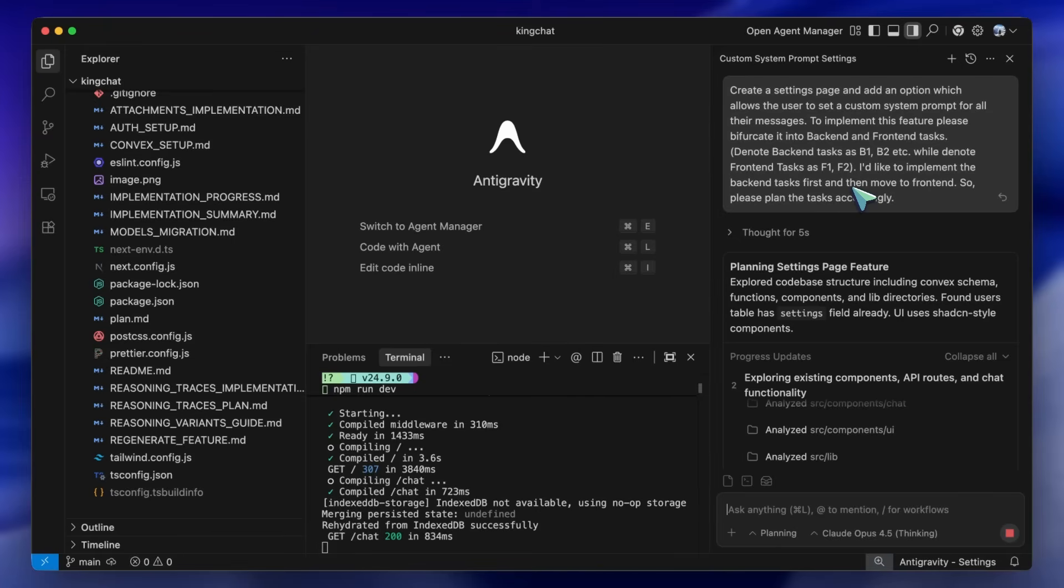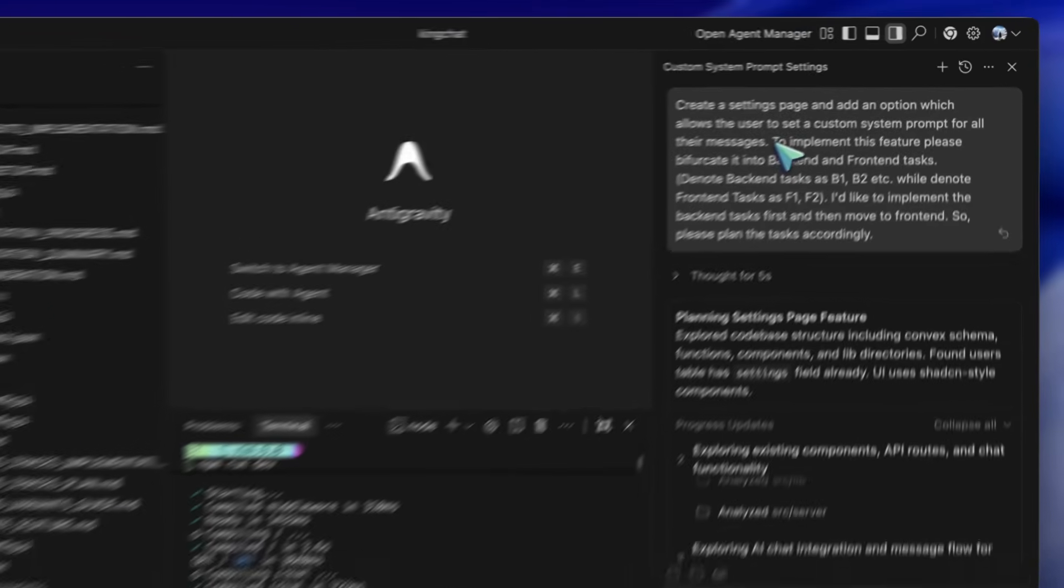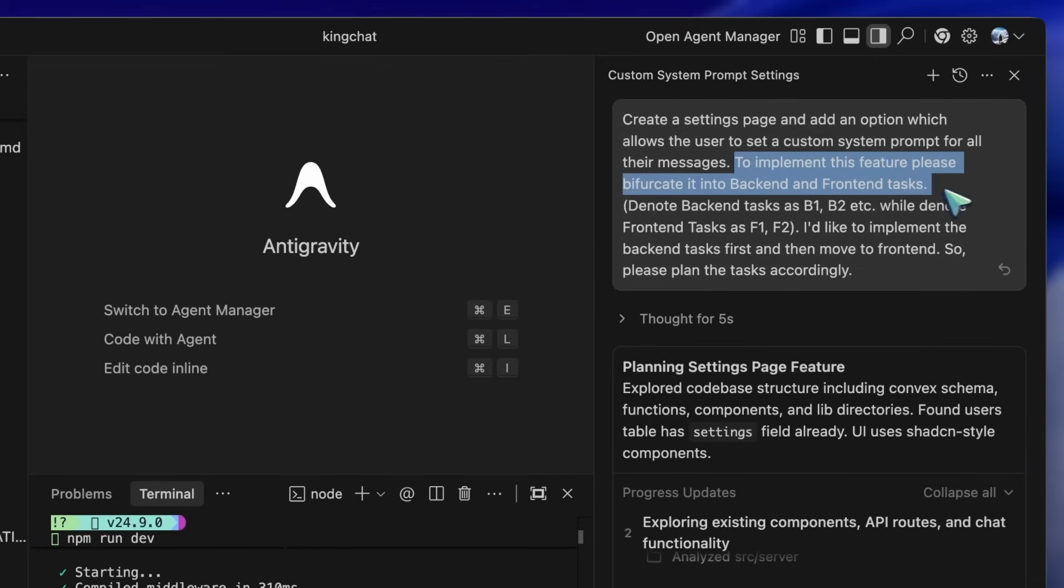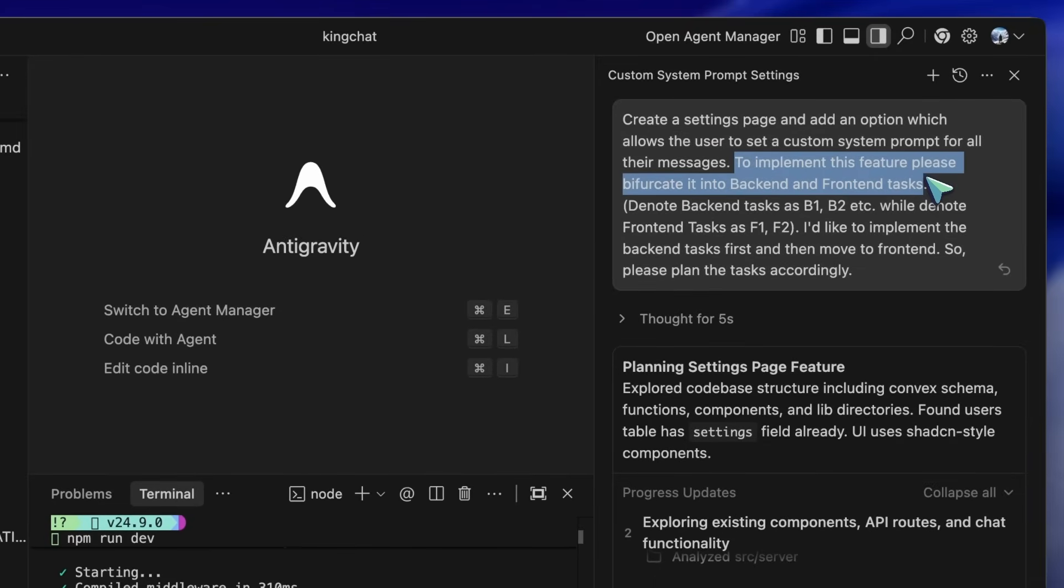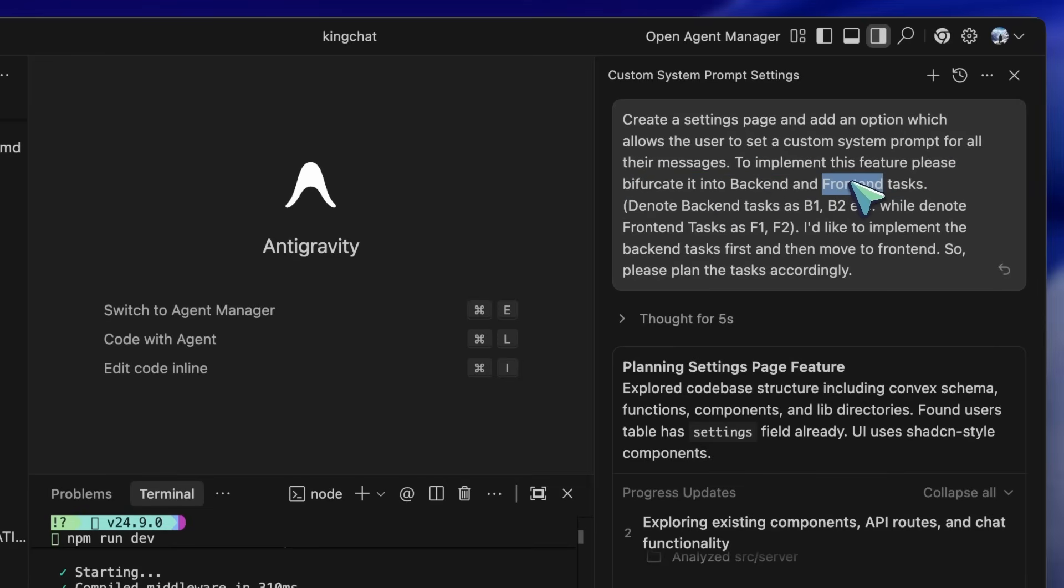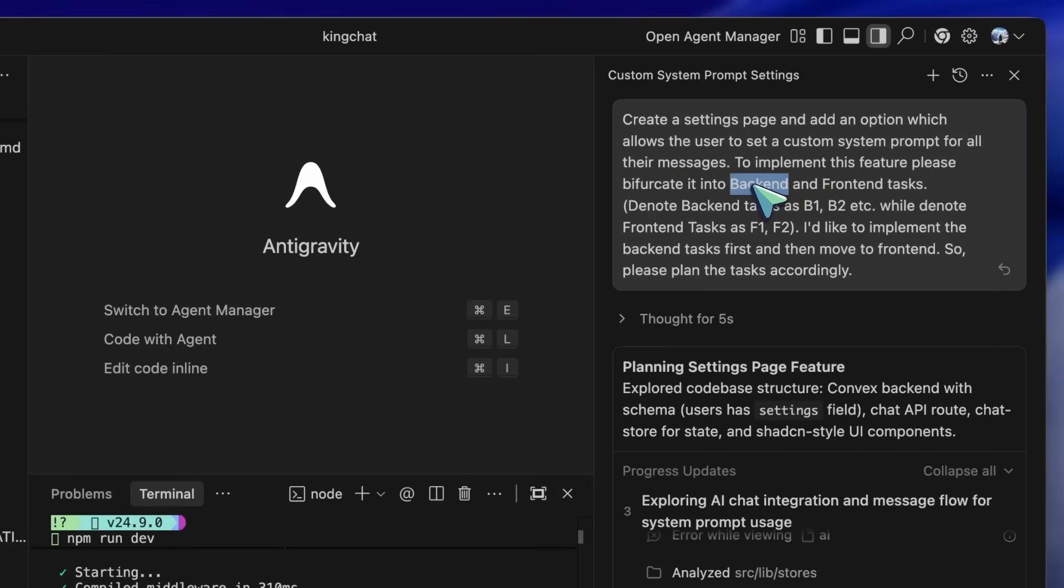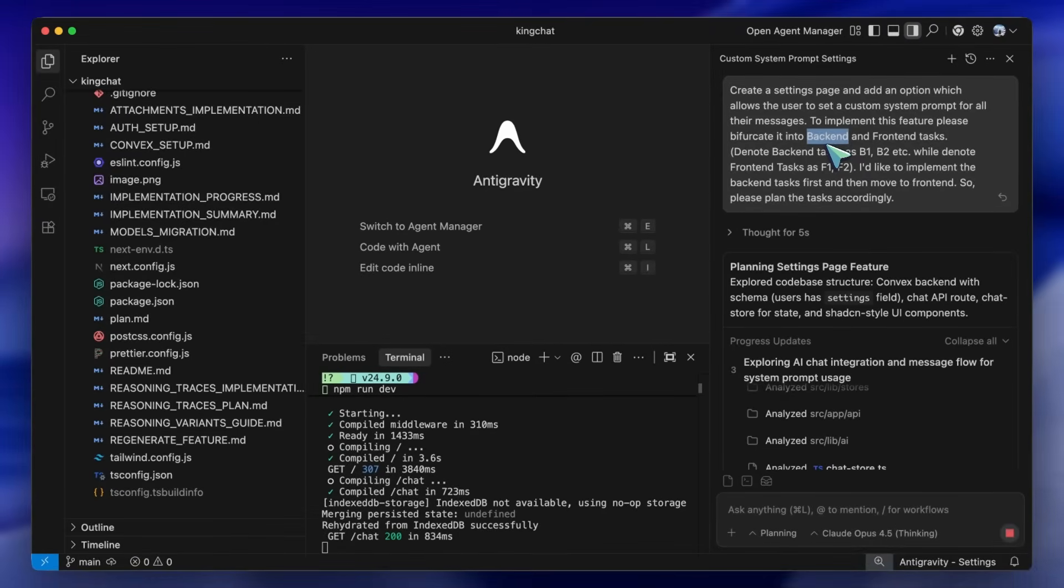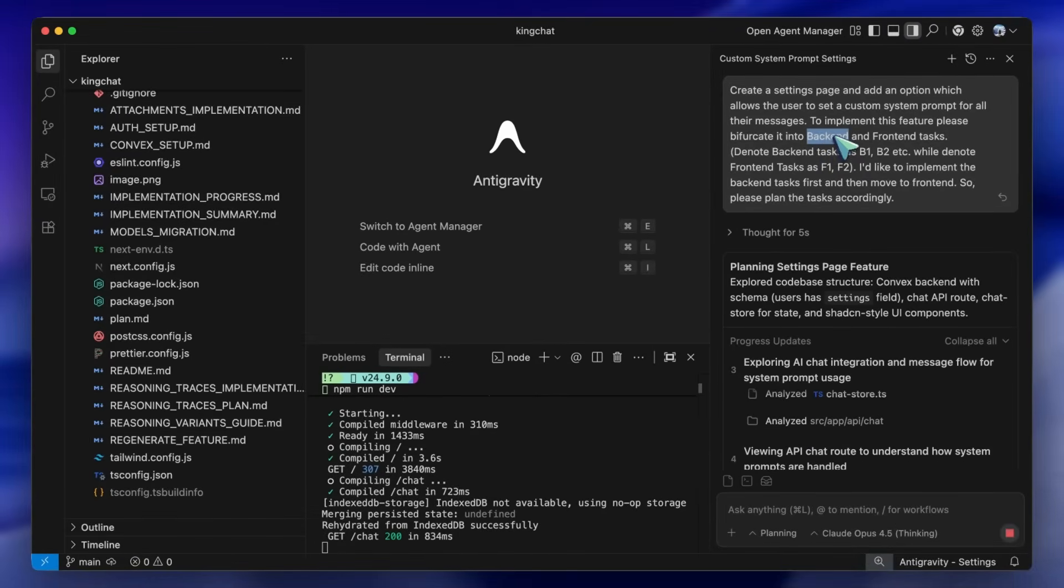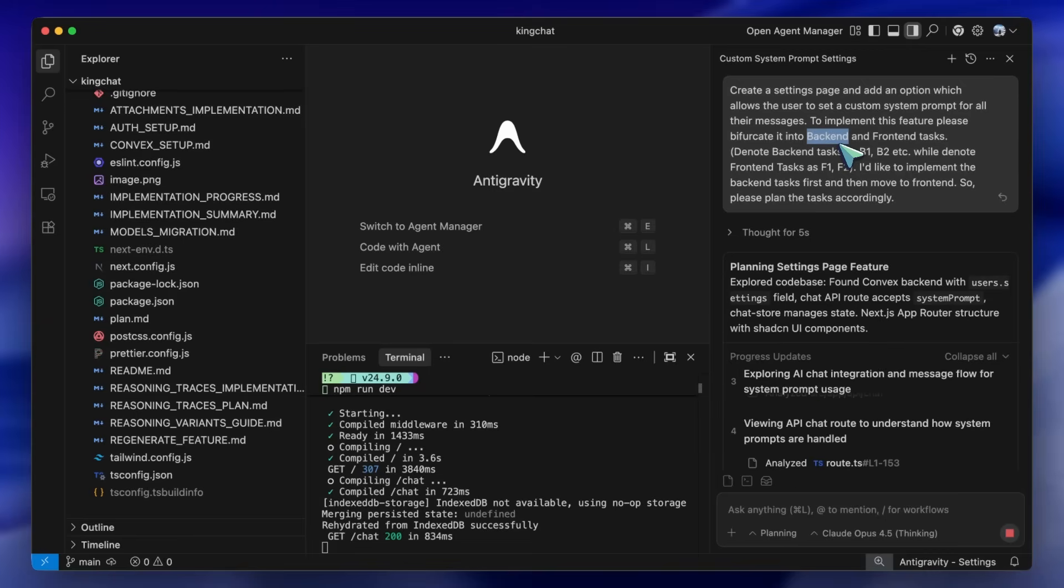In the plan, ask Opus to bifurcate the steps or tasks into front-end and back-end categories. You can then ask Gemini 3 Pro to work on the front-end tasks and Opus to work on the back-end tasks. If you encounter any bugs later on, then I'll recommend you use Opus 4.5 to fix them. So to start, first you'll need to give it any of your tasks.